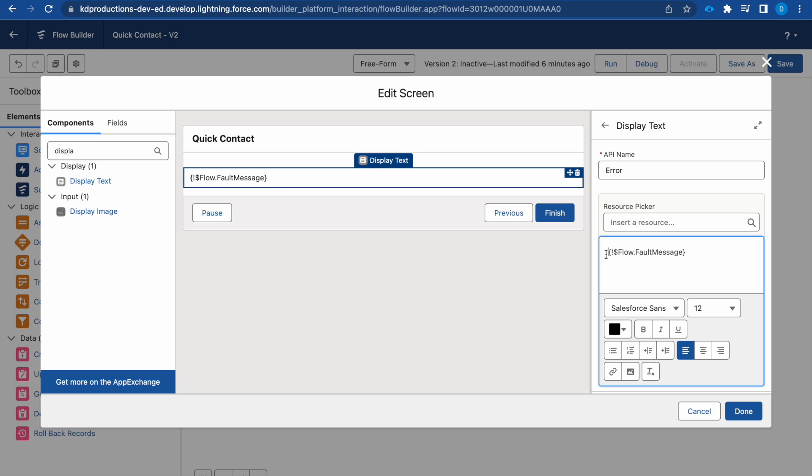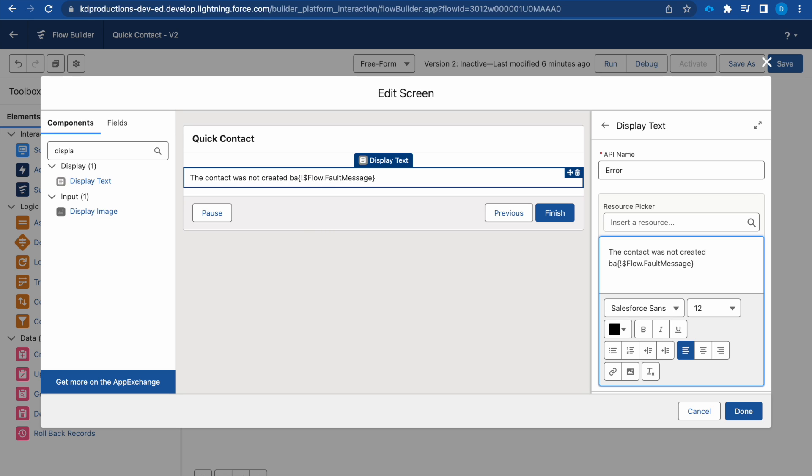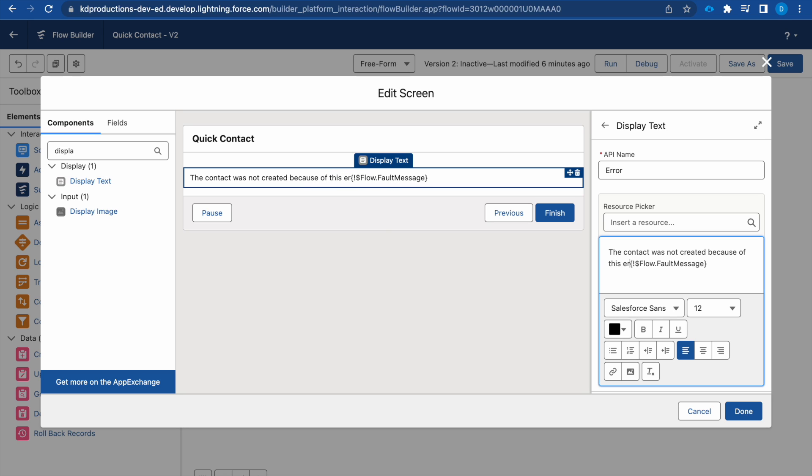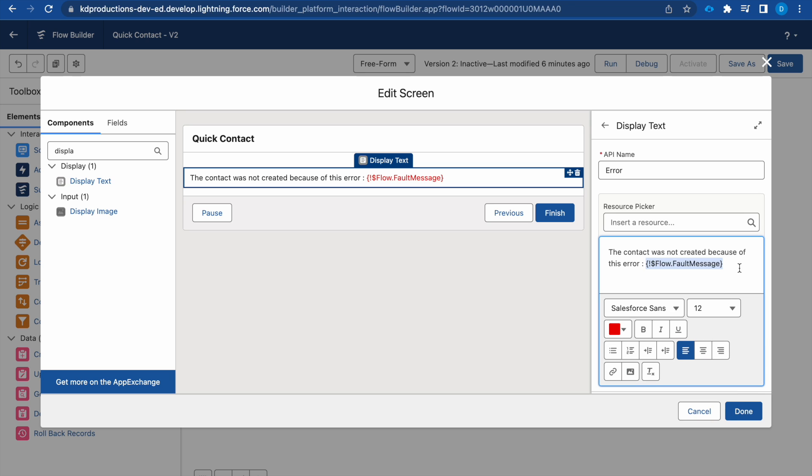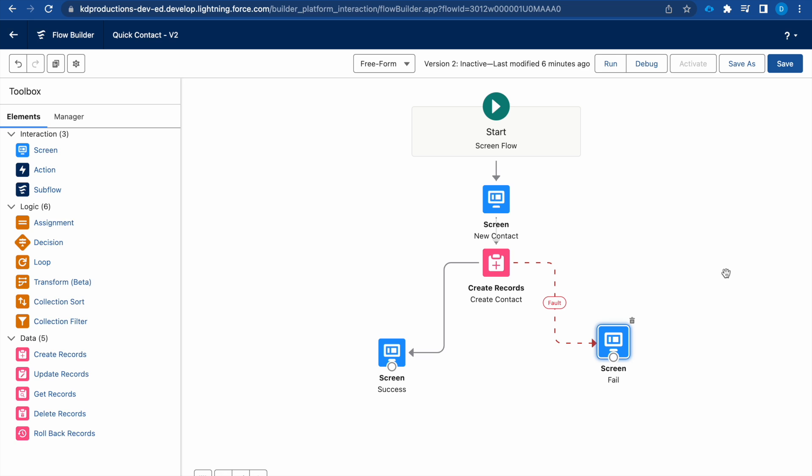We can just say that the contact was not created because of this error. We can just make this red just to show it a bit easier. Okay and then we can hit Done.